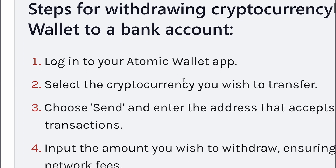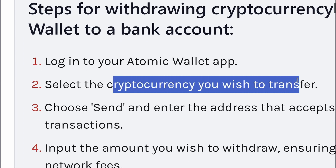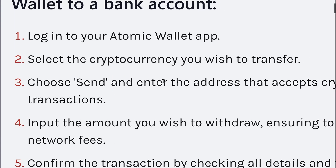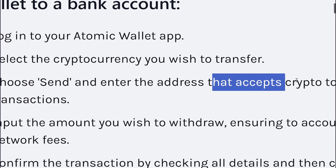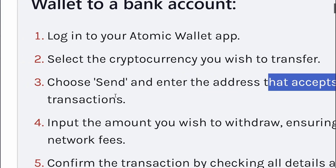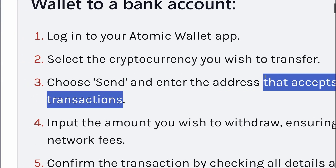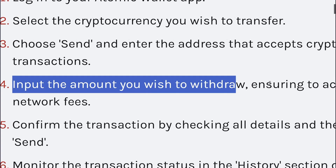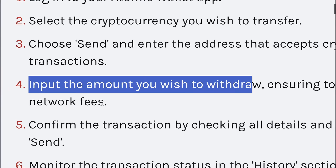Simply select the cryptocurrency you wish to transfer. Then choose Send and enter the wallet address of an exchange that accepts crypto-to-fiat transactions, such as Binance or Paywit. Input the amount you wish to withdraw, ensuring to account for any network fees.